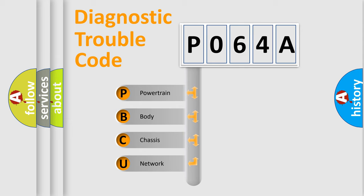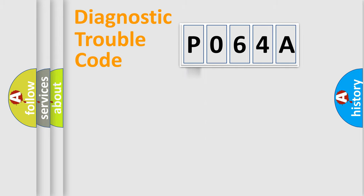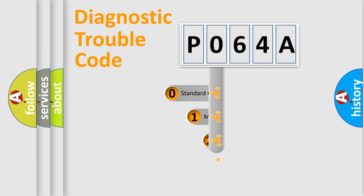We divide the electric system of automobile into four basic units: Powertrain, Body, Chassis, and Network. This distribution is defined in the first character code.